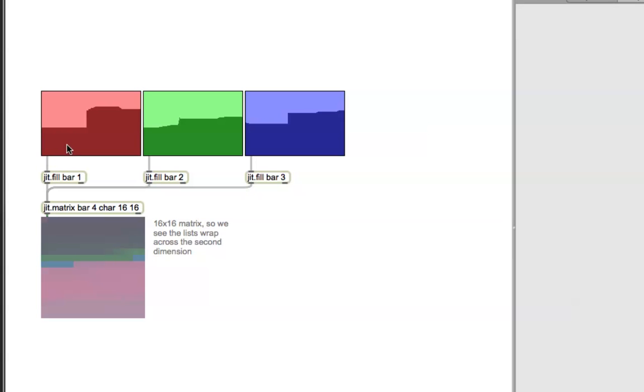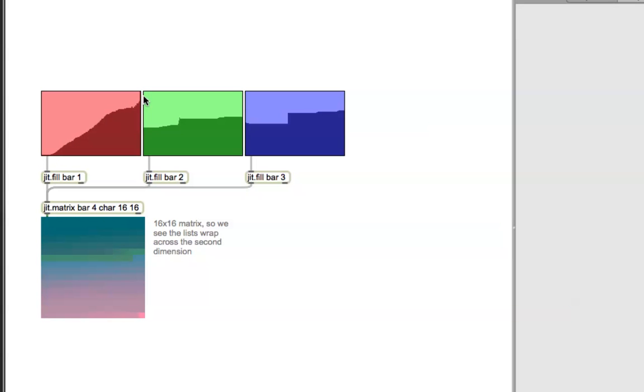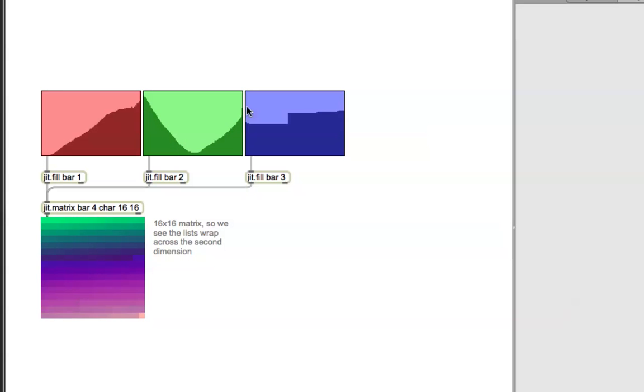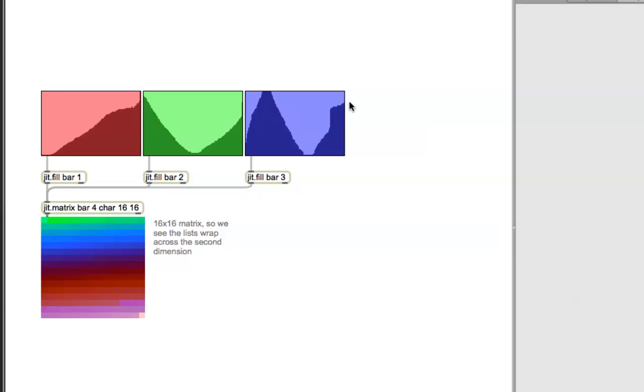So, you can draw any design you want here, to sort of start getting a view of how the colors mix together. There we go. Nice.